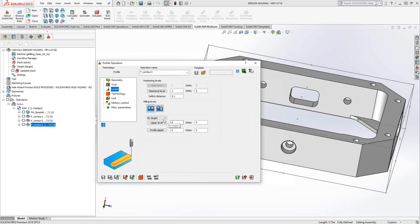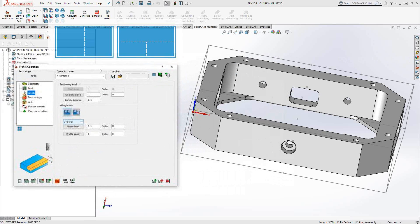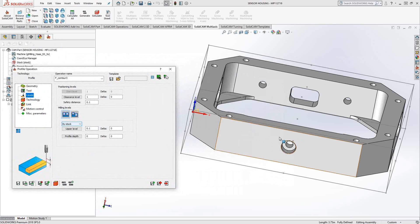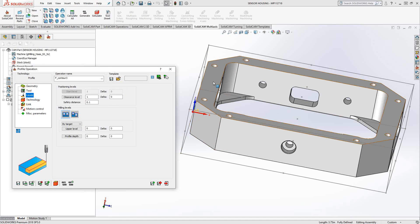For the levels, I can set it by the top of the stock. So you can see there, as soon as I say by stock, it finds the top of the stock definition. I can say by target, so it actually is going to the top of the target, which is this face right here. Or user-defined.